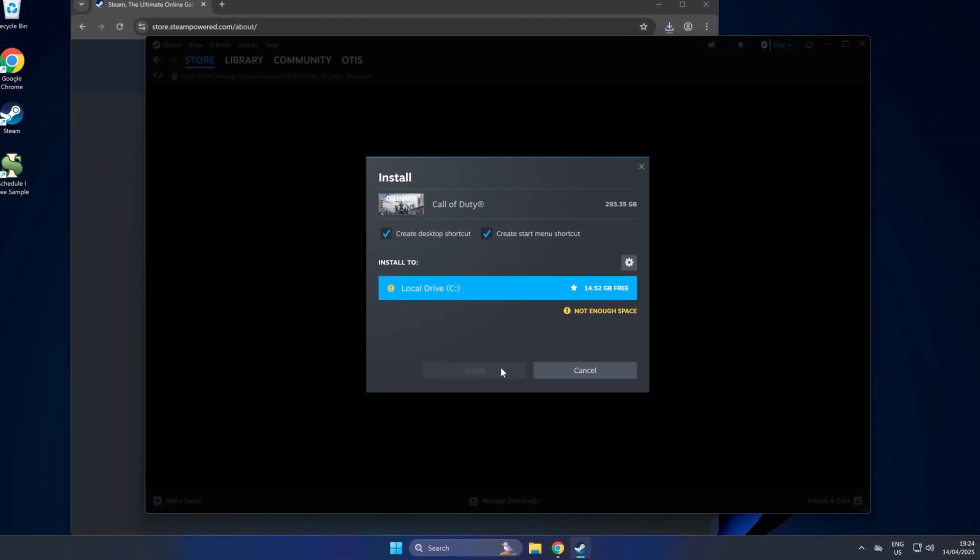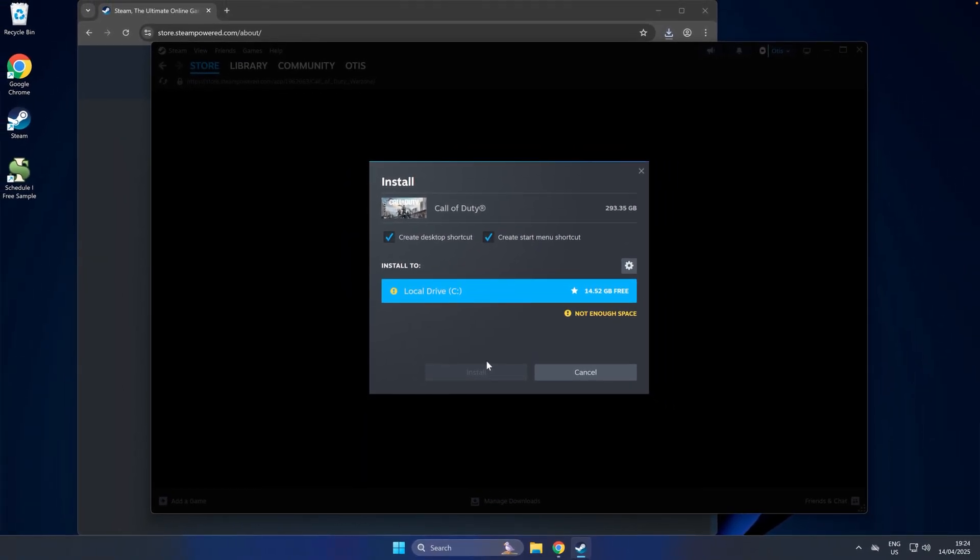It will then ask you to install it to your computer, so click Install. It will take a few hours to download depending on your internet speed. As soon as it's finished downloading, you can click the big green play button within Steam to launch Call of Duty Warzone.